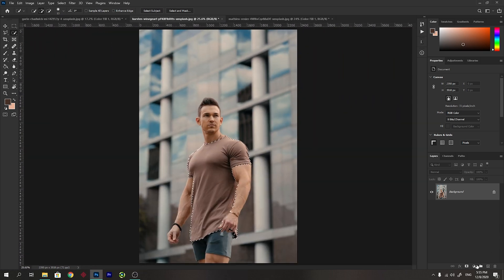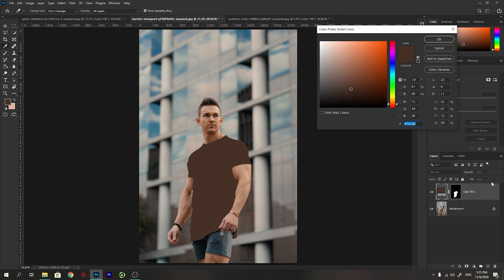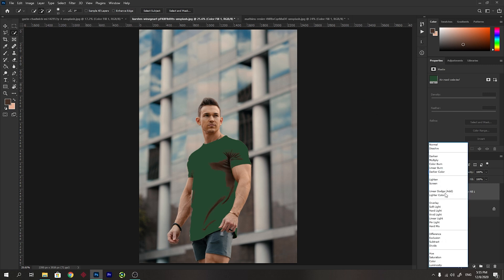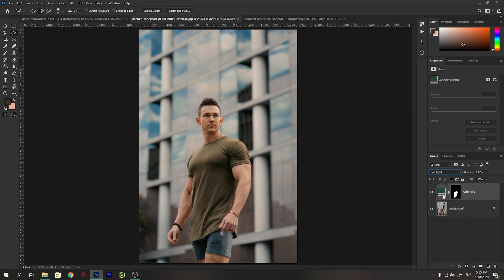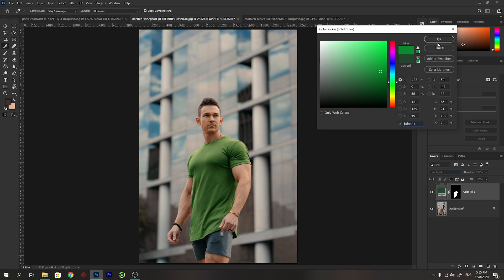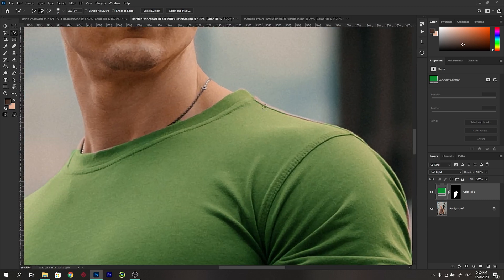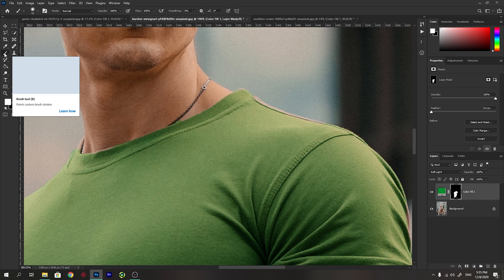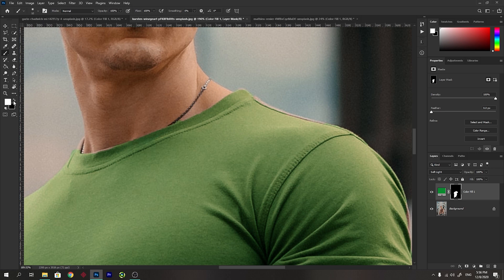Now again like before, I will create a solid color layer, pick a color — you can change it later — and change the blend mode to Soft Light. Now you see you can change the color to any color you like. We should perfect some of our selection by selecting the mask and the brush tool. Select white as the foreground color to brush the areas where you want to reveal the solid color. If you go outside the t-shirt, change the foreground color to black to remove those areas.